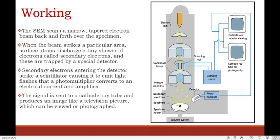The scanning electron microscope scans a narrow, tapered electron beam back and forth over the specimen. When the beam strikes a particular area, surface atoms discharge a tiny shower of electrons called secondary electrons, which are trapped by a special detector. Secondary electrons entering the detector strike a scintillator causing it to emit light flashes that a photomultiplier converts to an electric current and amplifies. The signal is sent to a cathode ray tube and produces an image just like a television picture, which can be viewed or photographed.